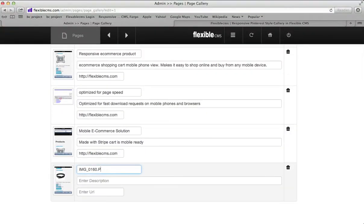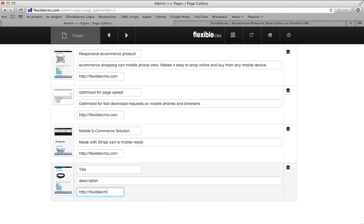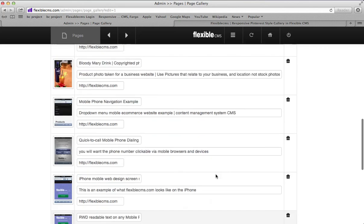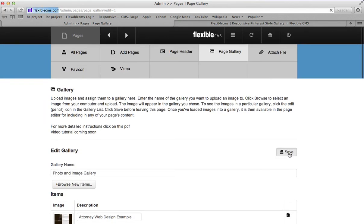There is the new image. Give it a title. Give it a description. Give it a URL. HTTP. Scroll back up. Click Save.